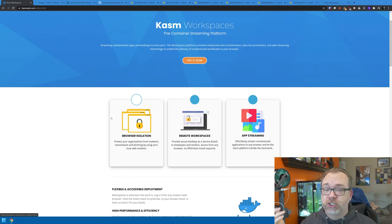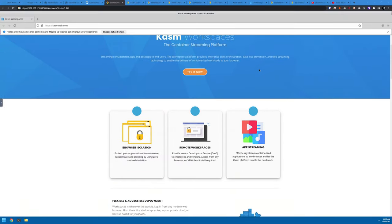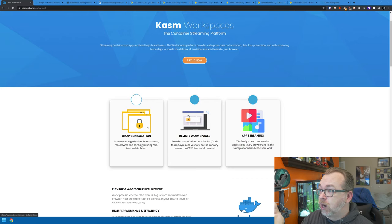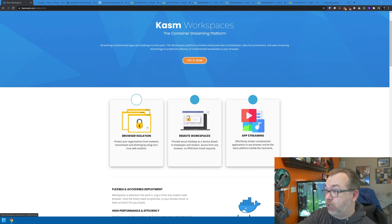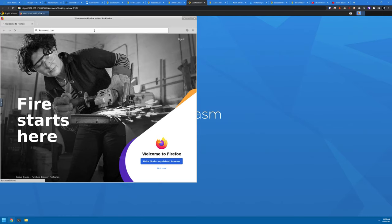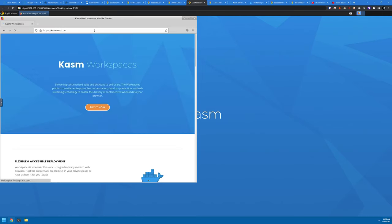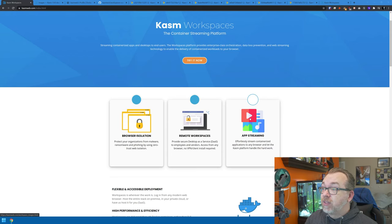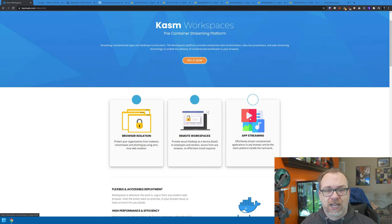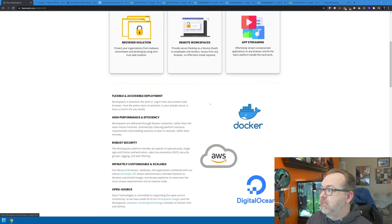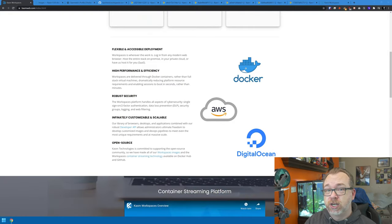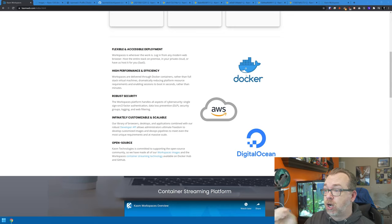First, it mentions browser isolation, just like we talked about in that Firefox video. However, they've got their own version of that built kind of from the ground up. Next, we've got remote workspaces, which provides a secure desktop as a service — basically a full-fledged Linux desktop with apps installed and ready to go. Then there's app streaming with things like VLC. Below that, we've got Docker, AWS, and DigitalOcean, which we're going to touch on in this video.